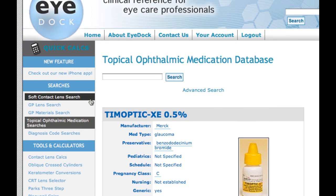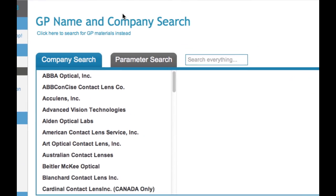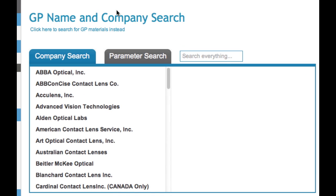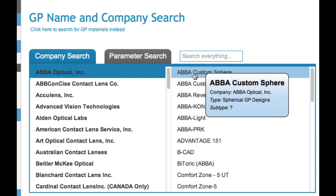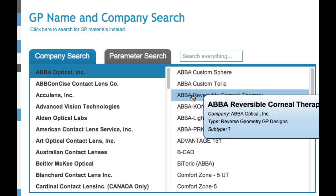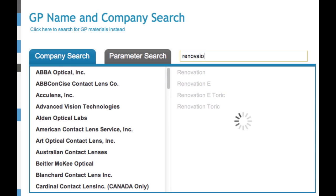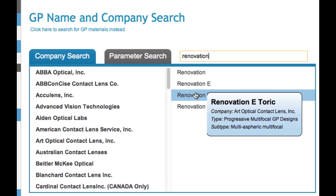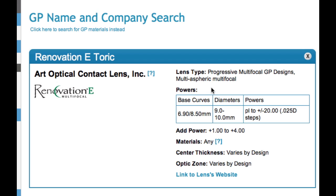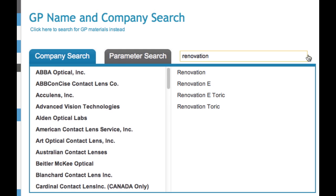Let's go to one of the newest features — the GP lens searches. Here you can search by lab, so you can look at all the lenses from ABBA Optical, and if you hover over each one, you'll get a little bit more information about the company and what type of lens it is. You can search by name — so if I type in "renovation", you can find all the lenses with that word in it. Clicking on one takes you to that listing. There's quite a variation in how much information we have about particular lenses. As you know, GP lenses are oftentimes made to order, so for a lot of them we don't list as specific parameters as we do for some of the soft lenses.